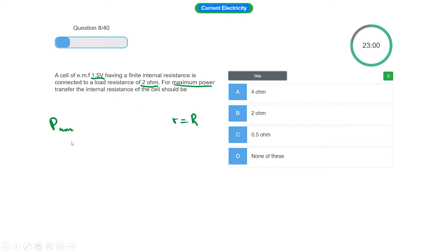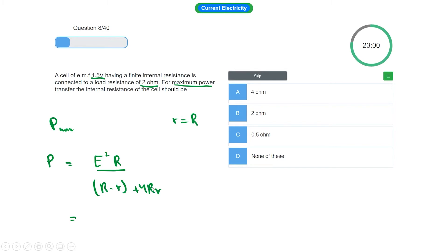Power relation is E squared R divided by (R minus small r) plus 4Rr. Okay? Now in this case, power is maximum. When we differentiate this with respect to r...